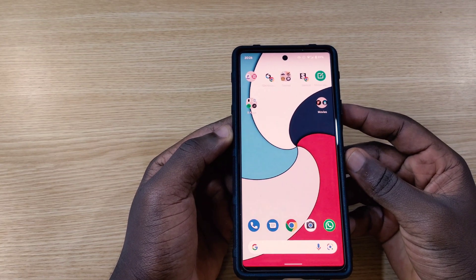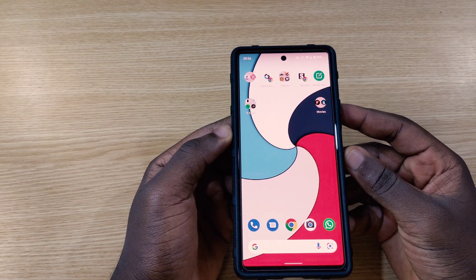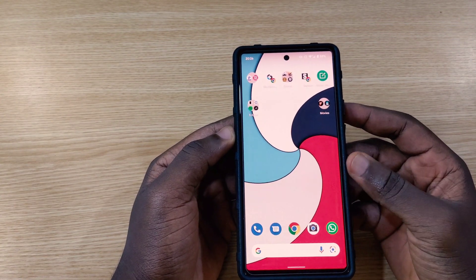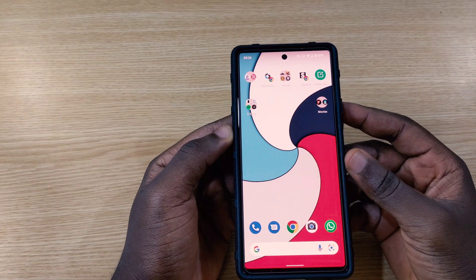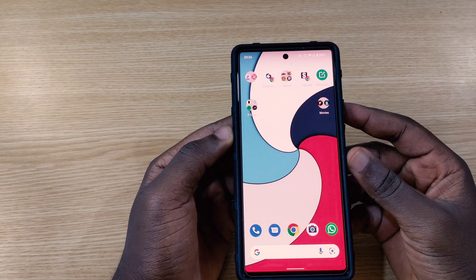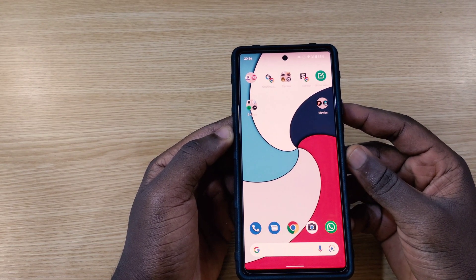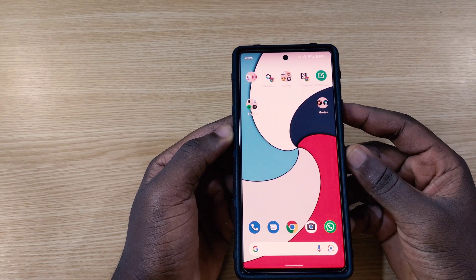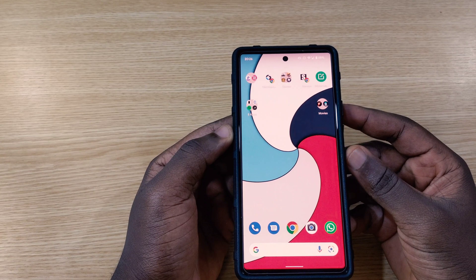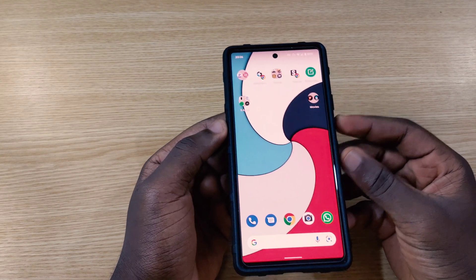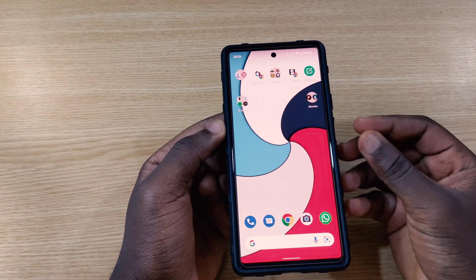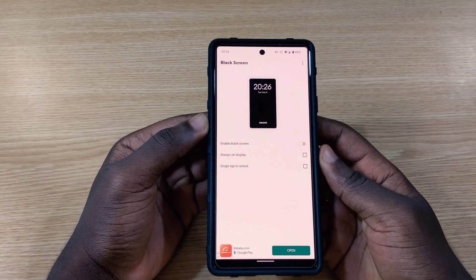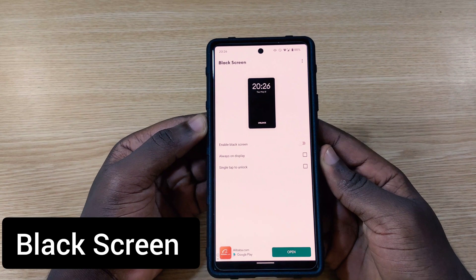Hello there, it's Derek again and welcome back to the channel. In this video, I'm going to be sharing with you some best Android apps you can download on your phones and enjoy in your daily lives. If you're new here, just give the video a thumbs up, don't forget to subscribe to the channel, and without further ado, let's dive into the video.